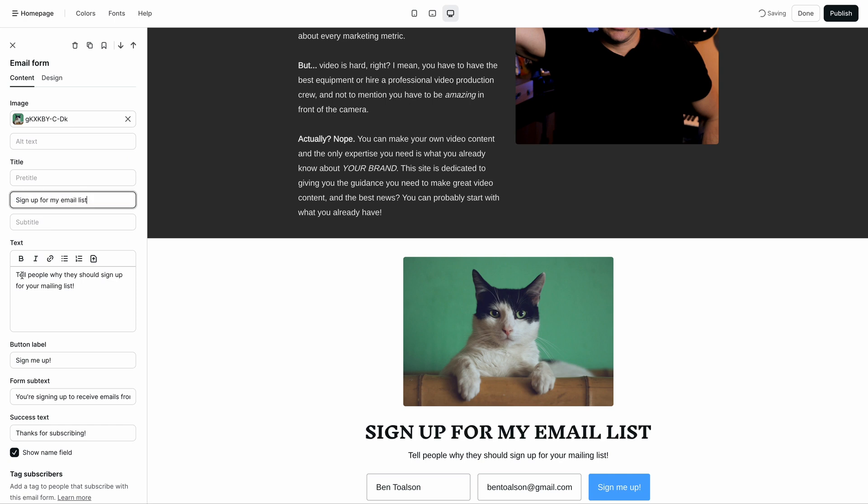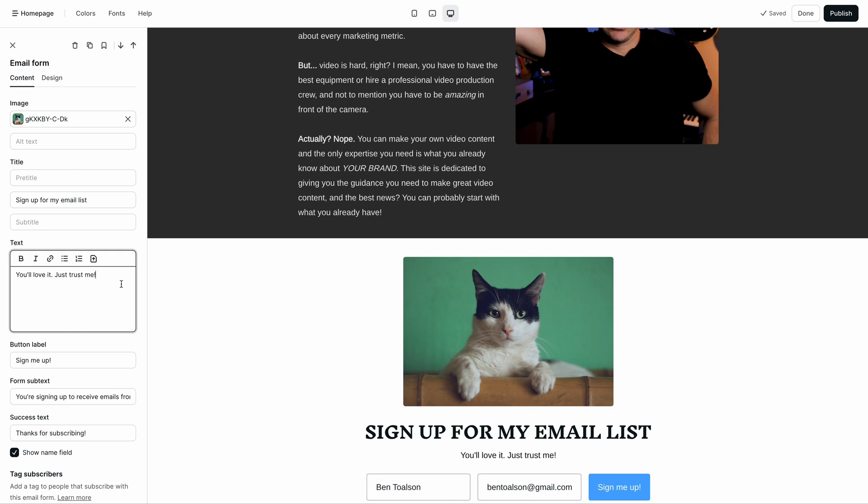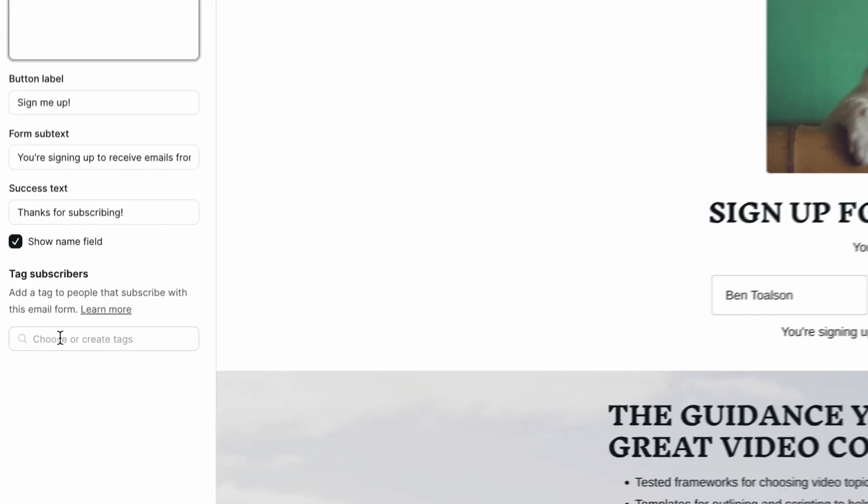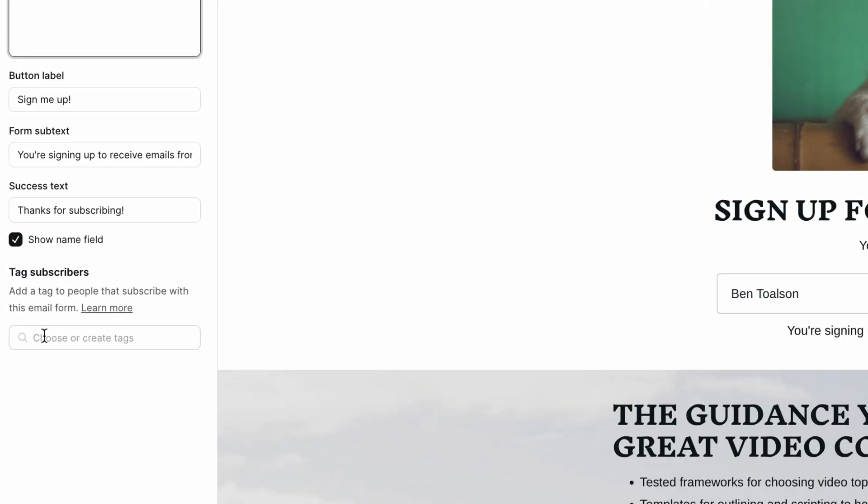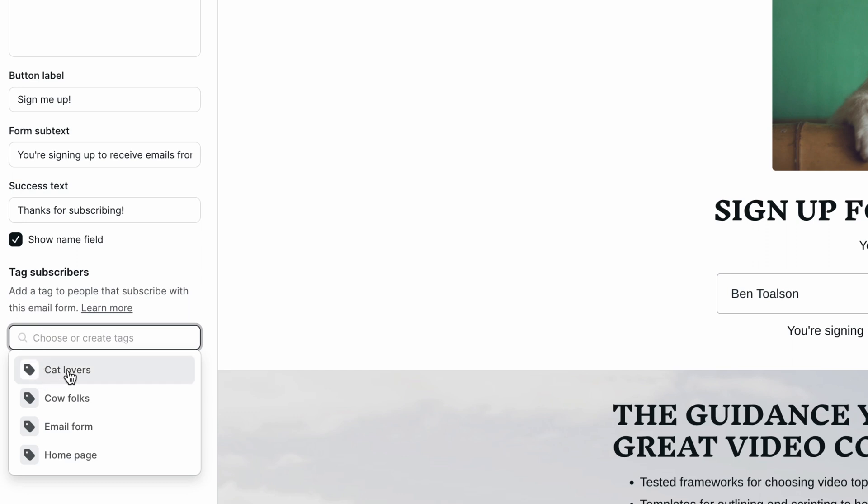You can upload and update the image, title, button label, form subtext, and success text. You can also add tags for anyone who uses that specific form so you can segment your audience with those tags later on.